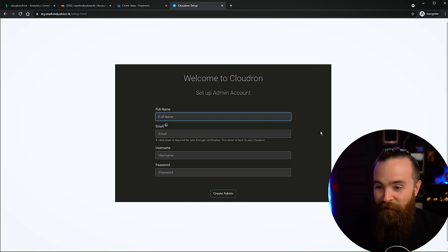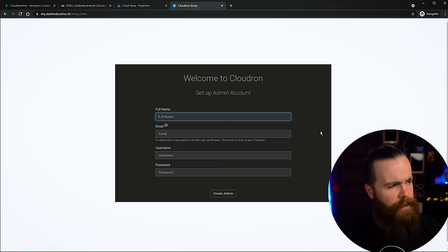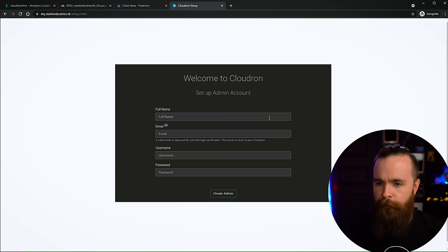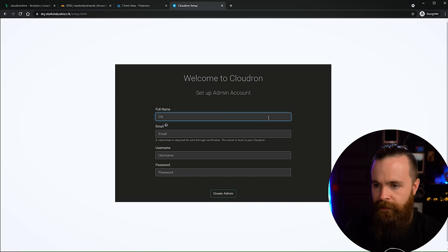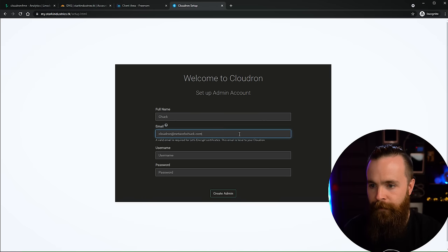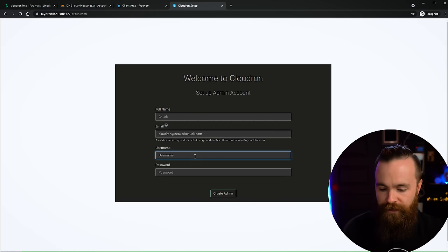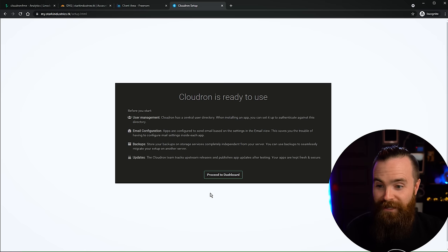We're almost there - that little hiccup wasn't a big deal. Let's enter our information: full name, email address, and then the username and password you want to use for your Cloudron server. Click on Proceed to Dashboard. Yes, we're here.